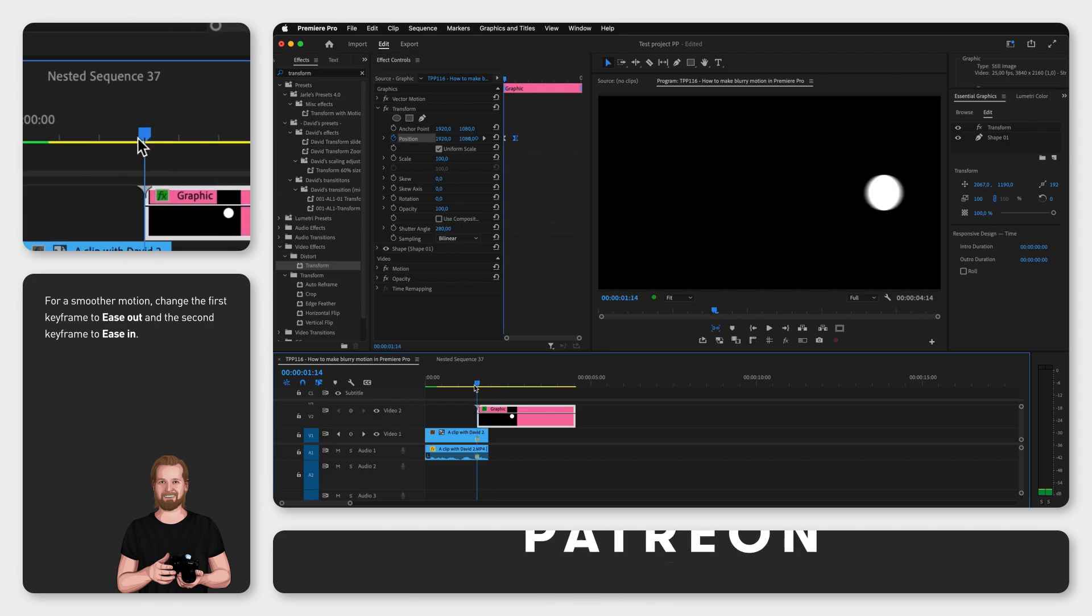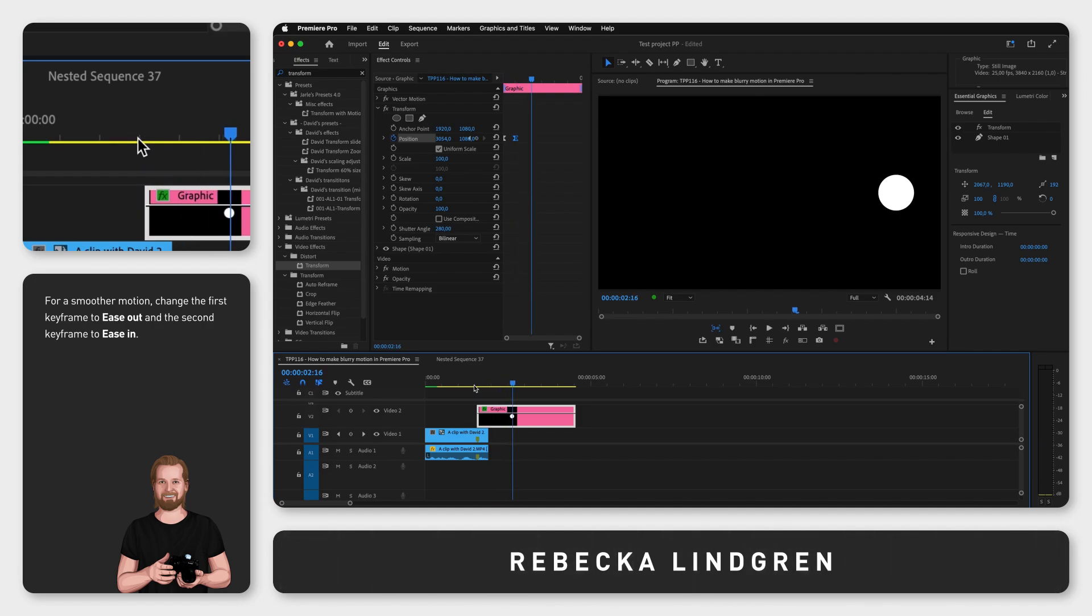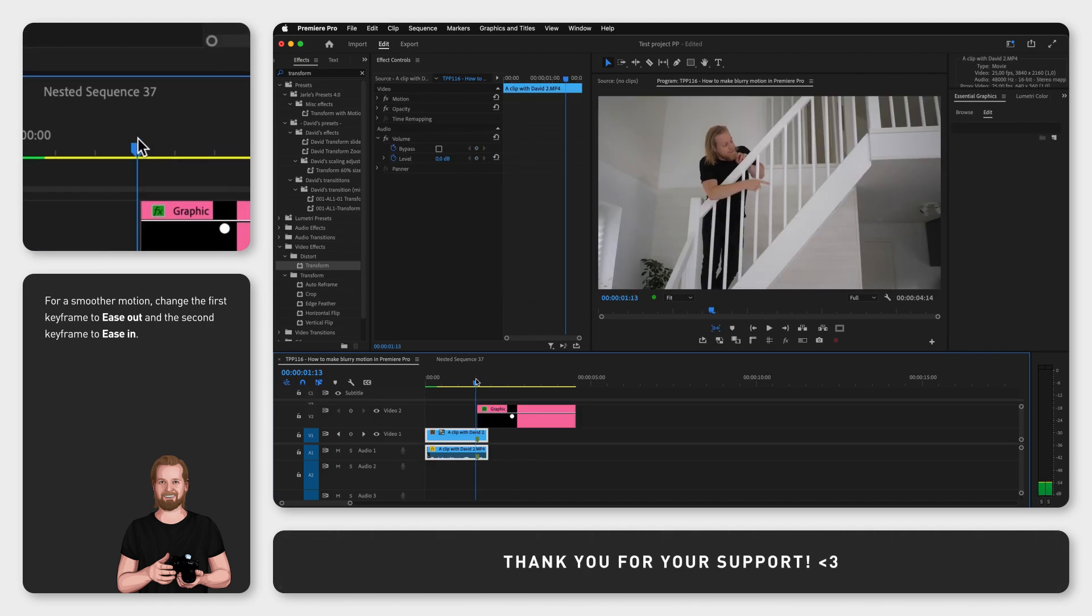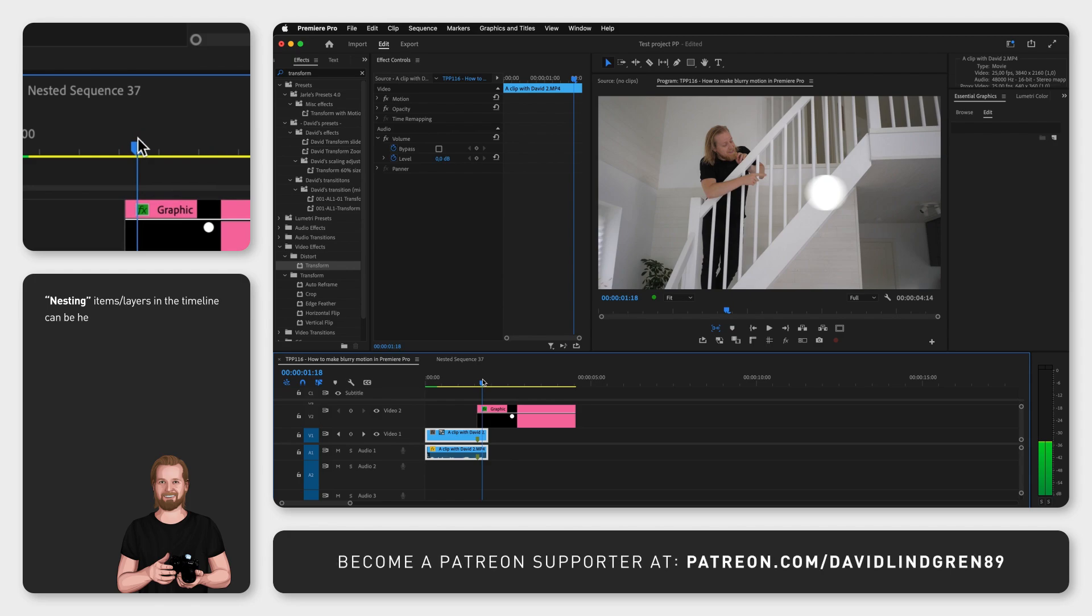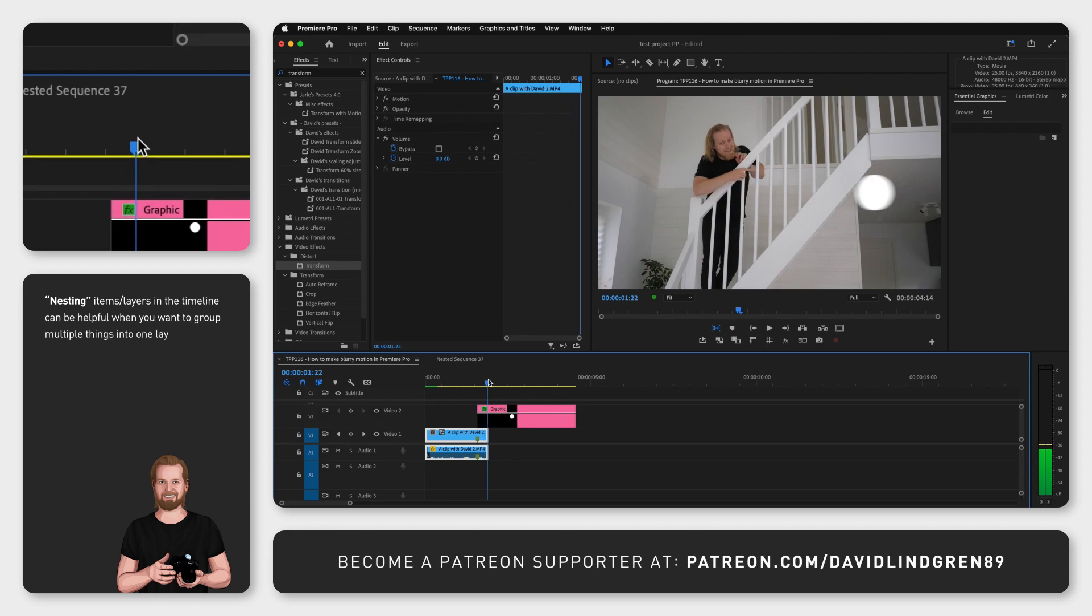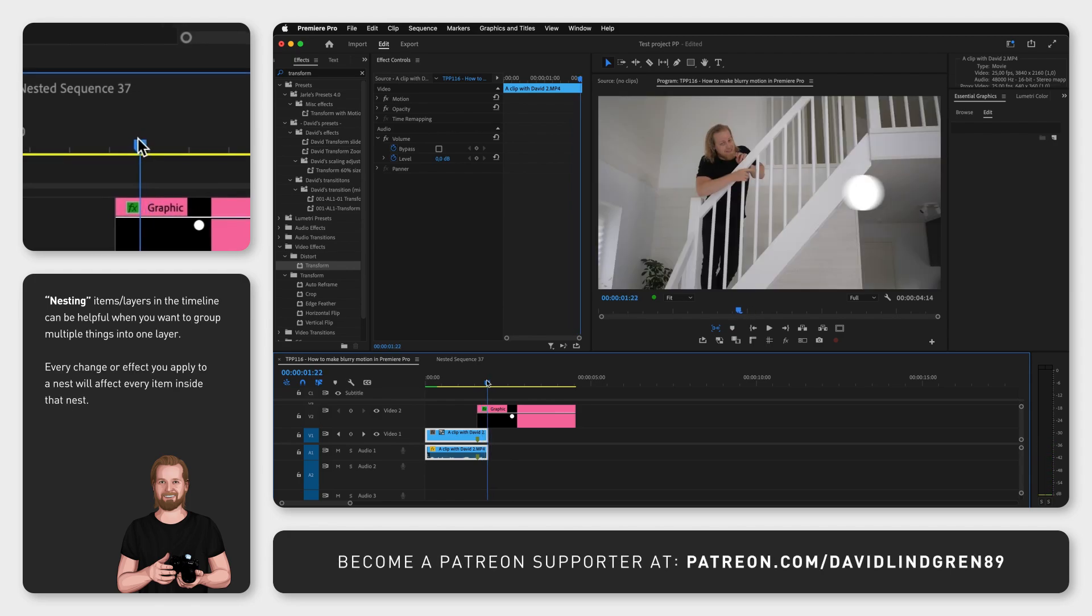When you hit play, you will have motion blur. If this doesn't work for some reason, follow the universal Premiere Pro tip: nest the clip and add the effect to the nest instead.